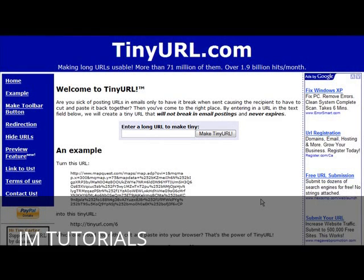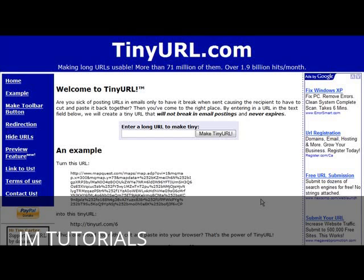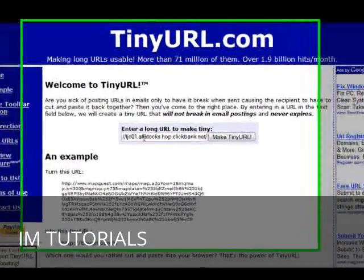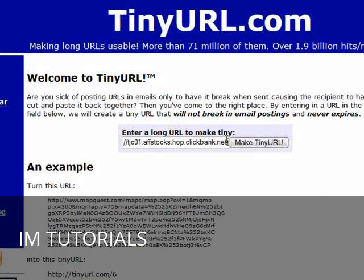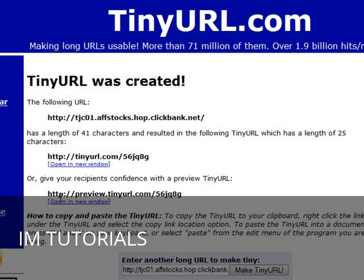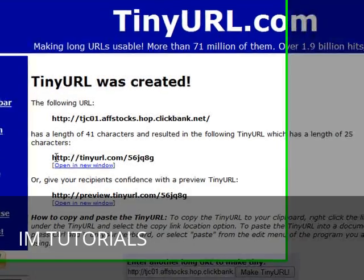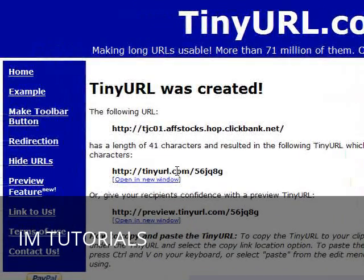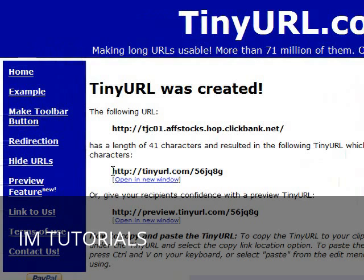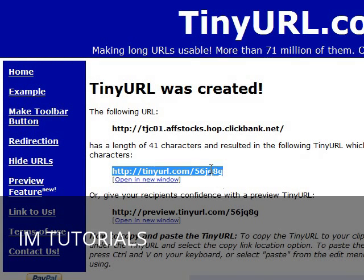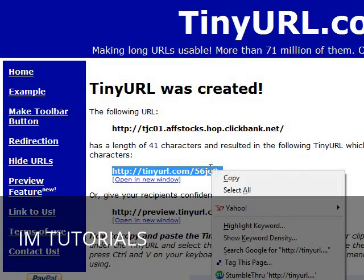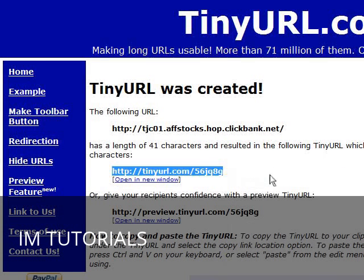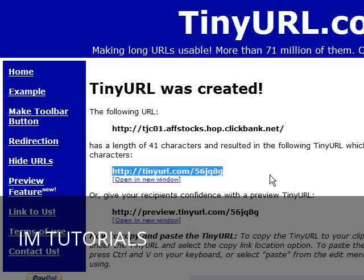One of the easiest ways to do this is to use a service like TinyURL. Just go to their site and all you have to do is enter your URL in here and then click make tiny URL. Now what it does is it creates a URL that looks like this and you can put that in there because nobody is going to know what you're promoting by looking at this. So that's the first way to do it. Just highlight it and copy it and you now have a masked link.